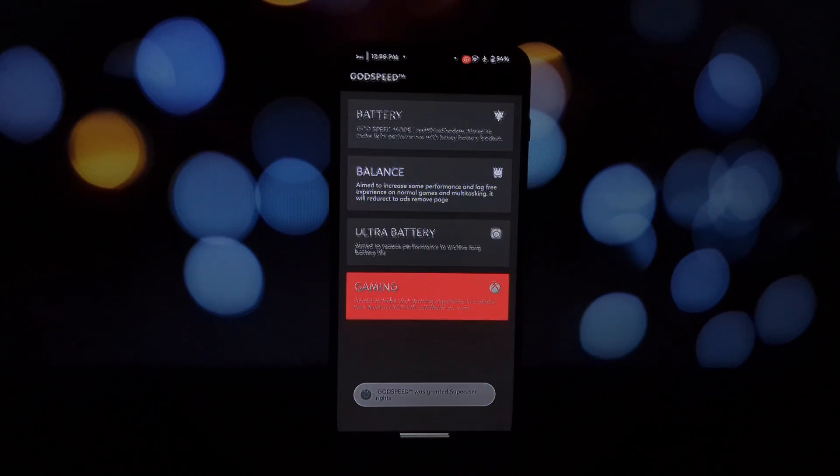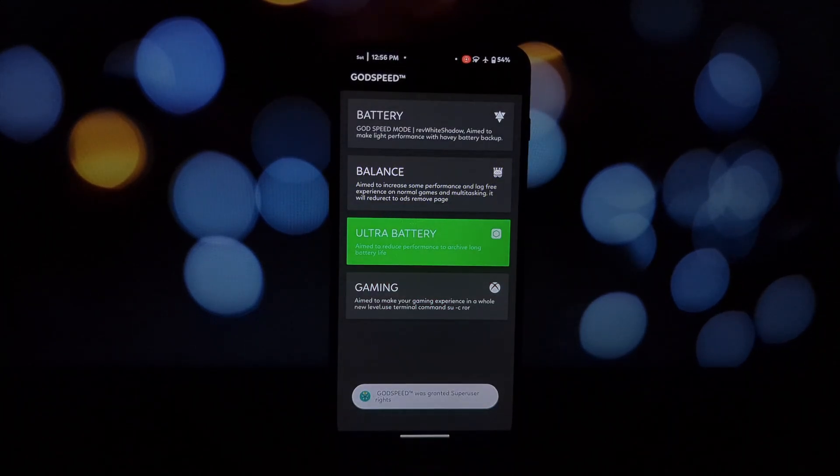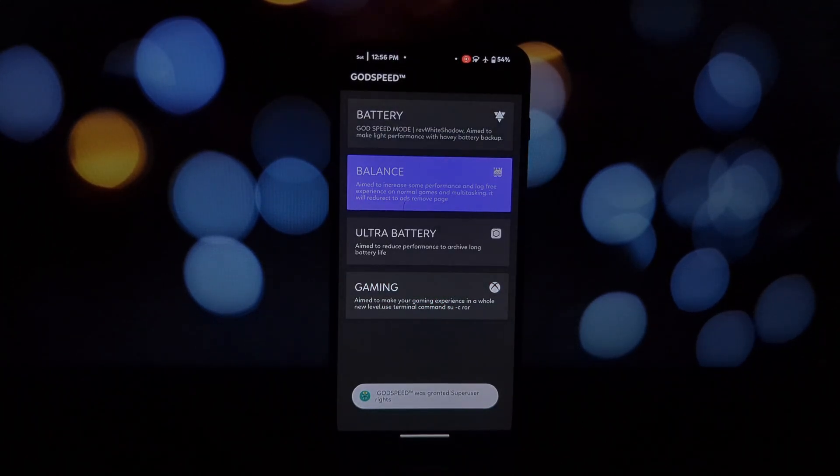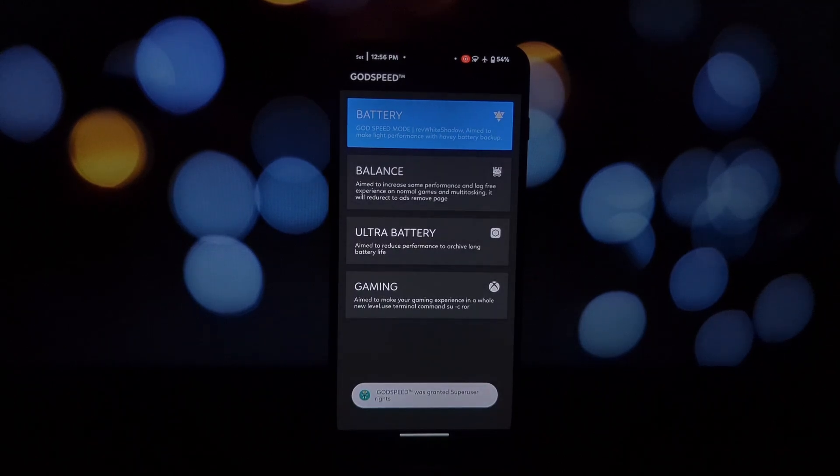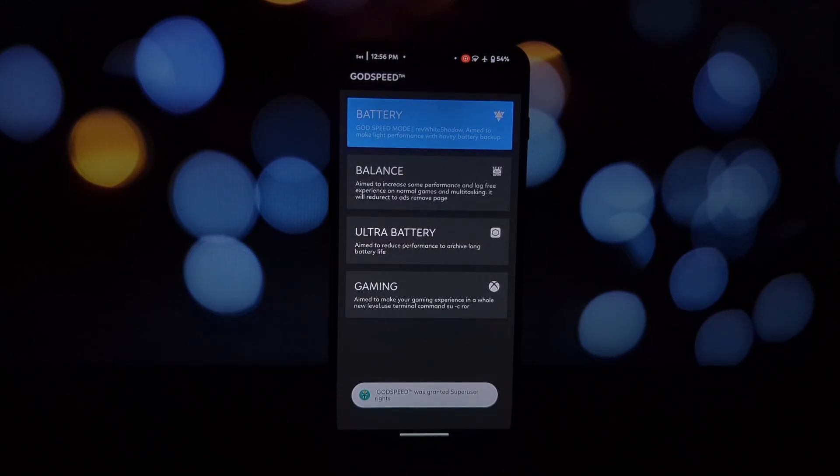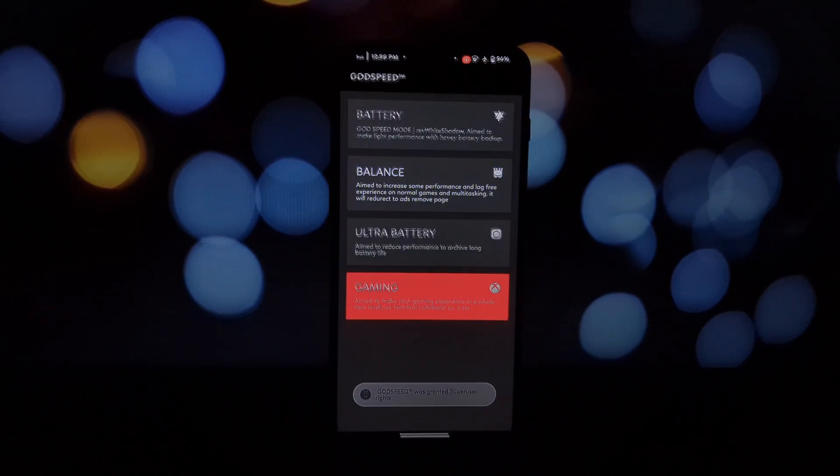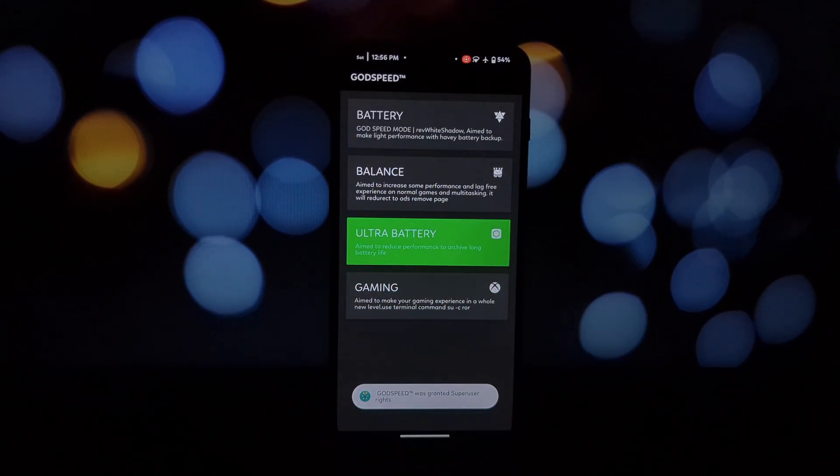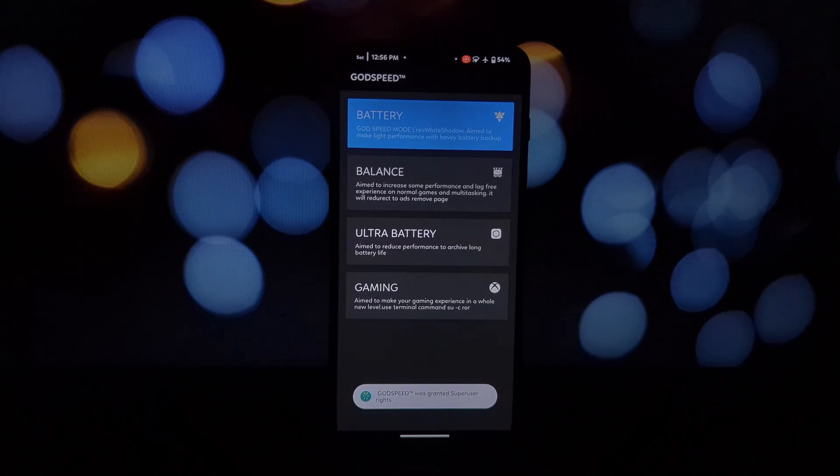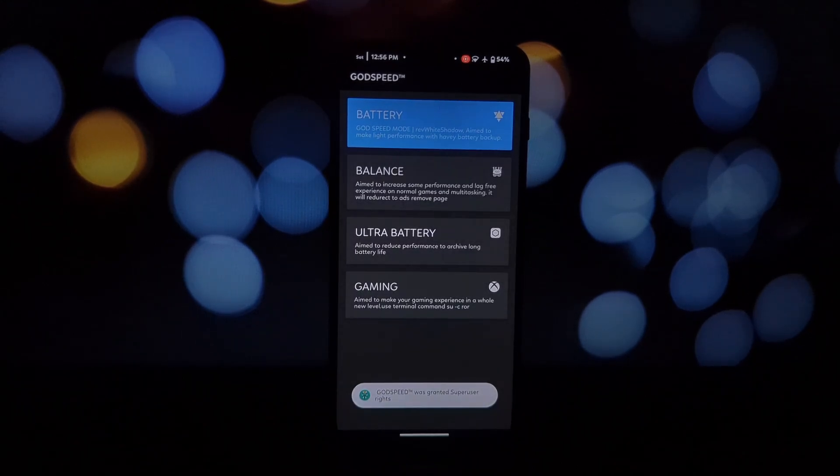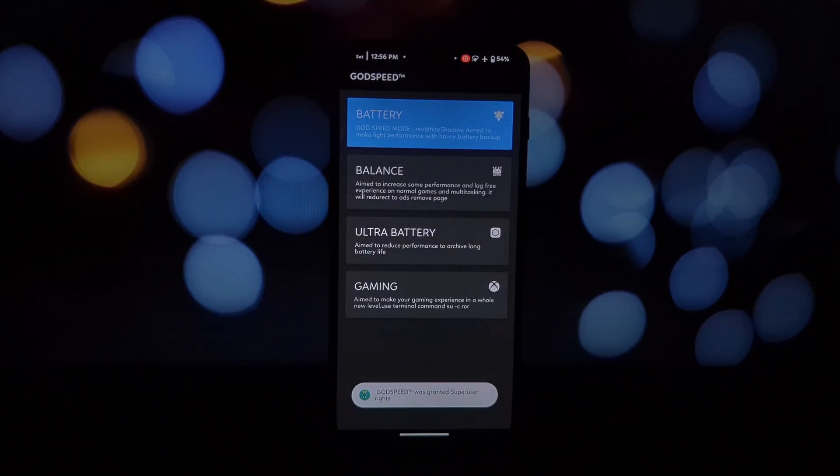So are you ready to unleash the full potential of your Android device? Give Godspeed Mode a try and let us know what you think in the comments below. Don't forget to like, share, and subscribe for more awesome tech content.